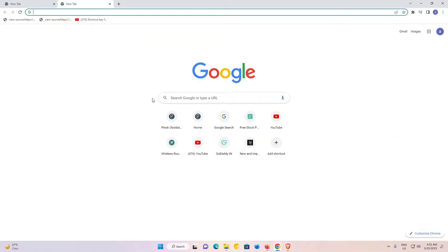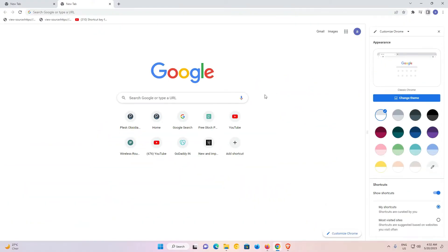Here we find Customize Chrome. Just click on Customize Chrome.